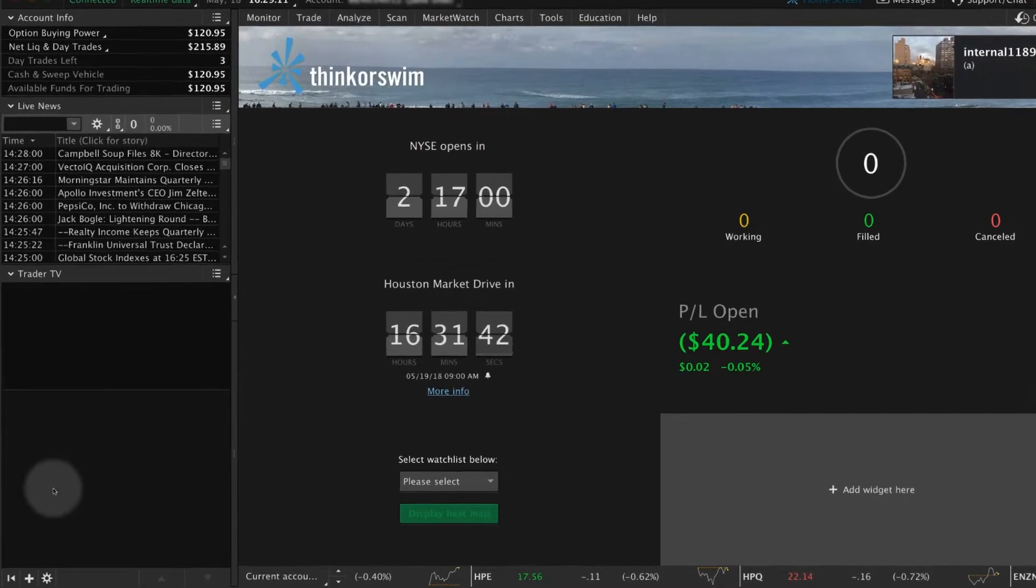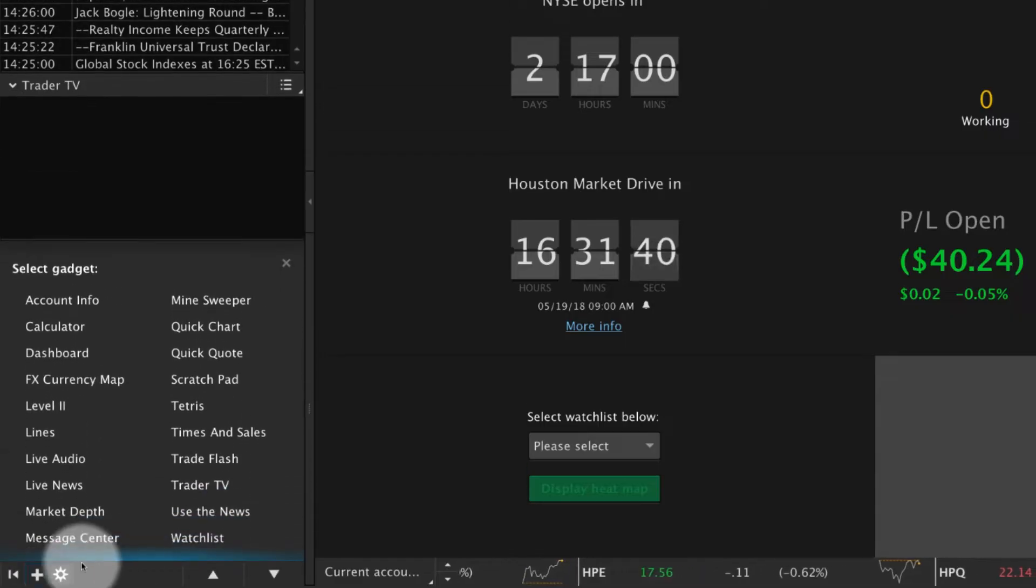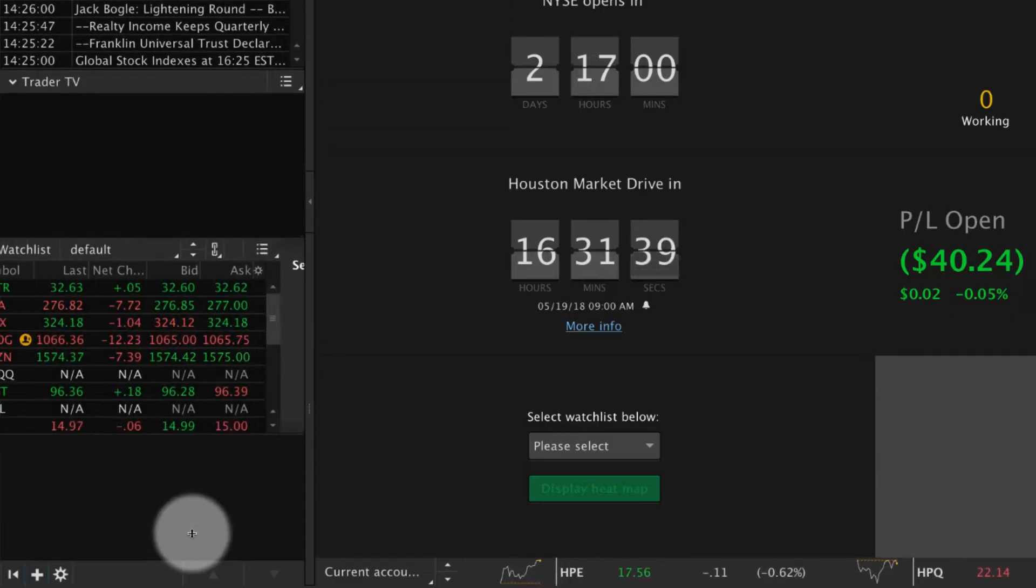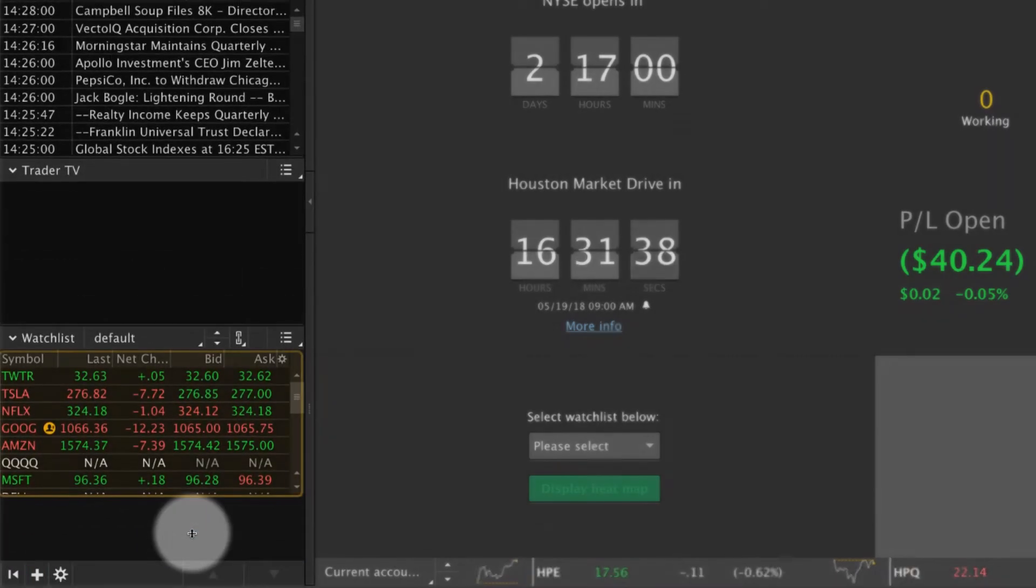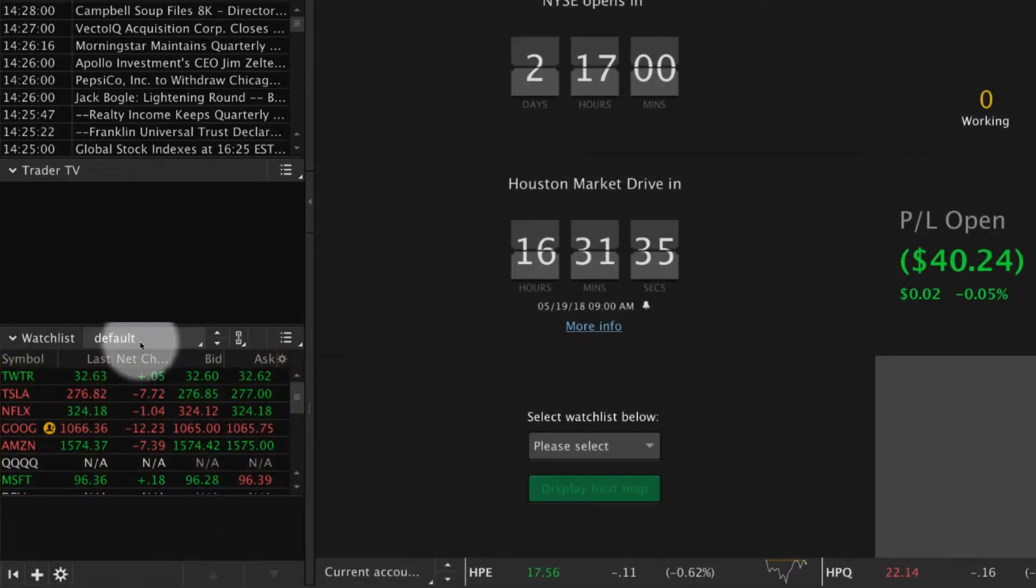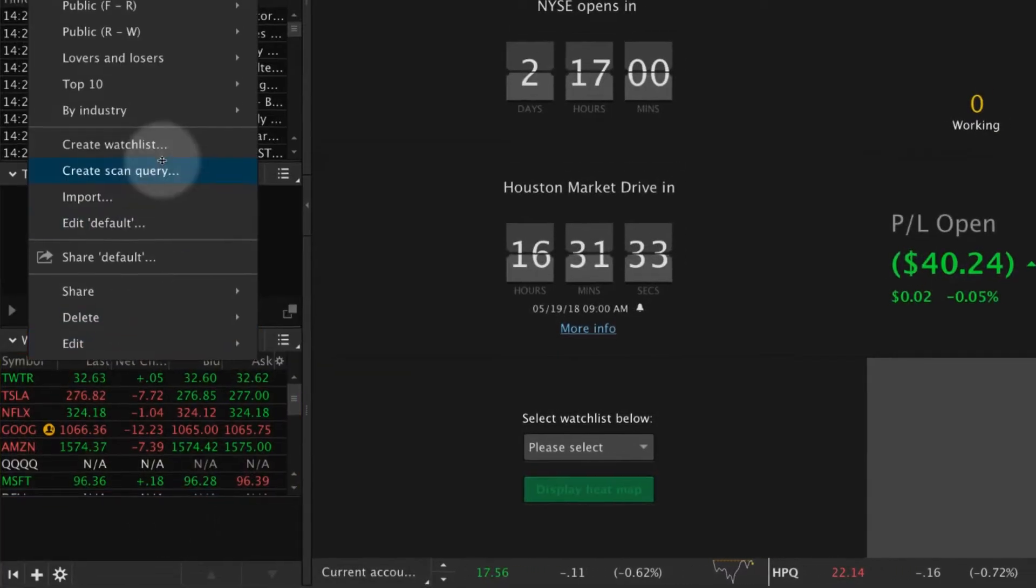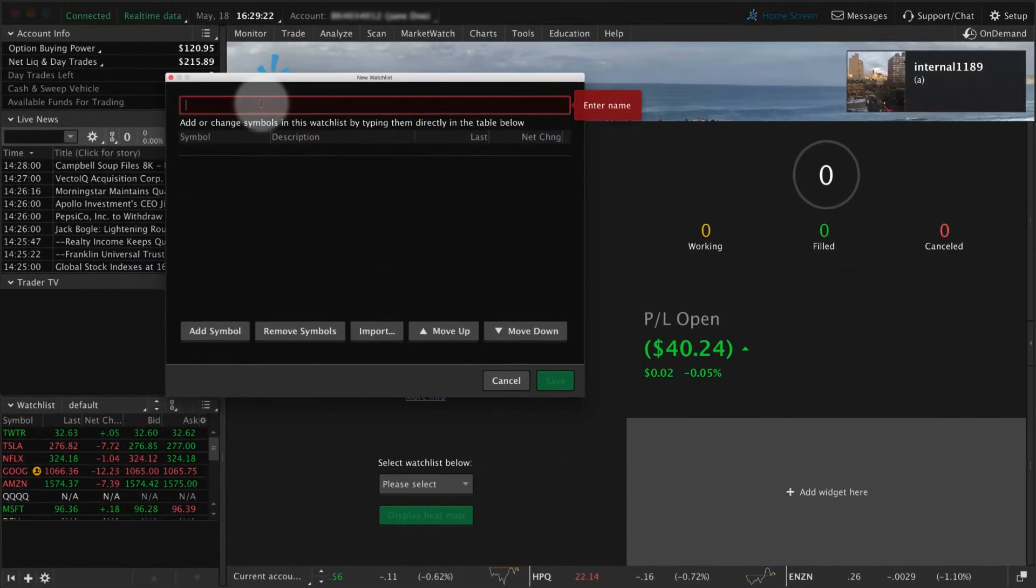To add a watchlist to the left sidebar, select the plus sign and then Watchlist. A default watchlist appears. To customize it, select the name box and select Create Watchlist.